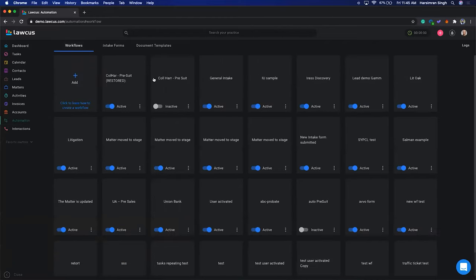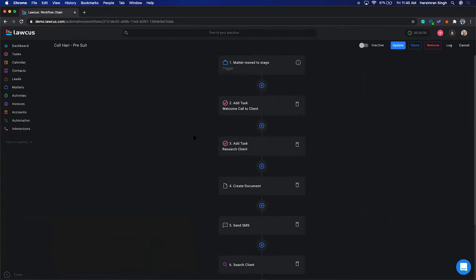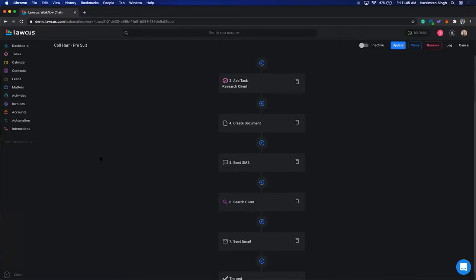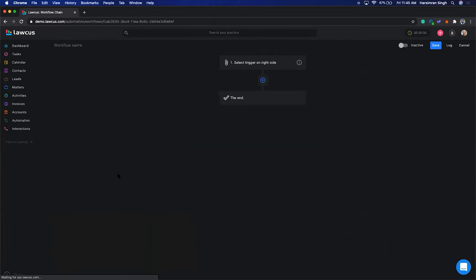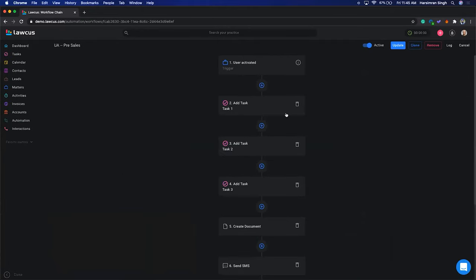Here's one example workflow I have — I'm creating tasks, creating SMS messages, creating a document, and sending it to a client. There are many others as well, like this one where I'm creating a large number of tasks.